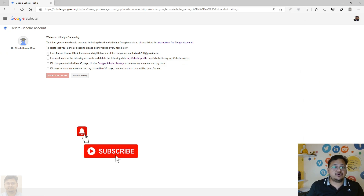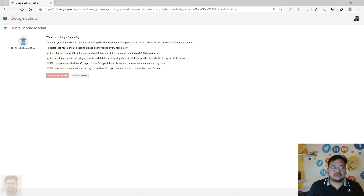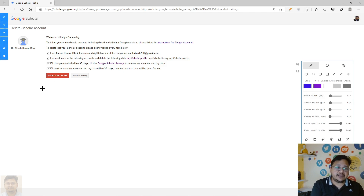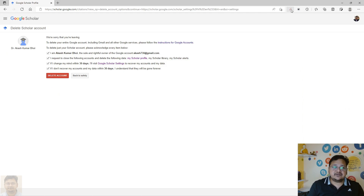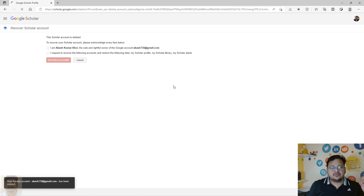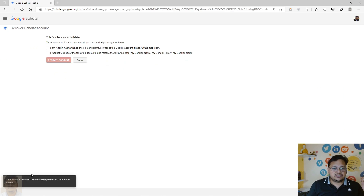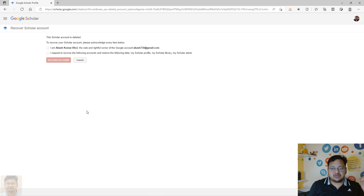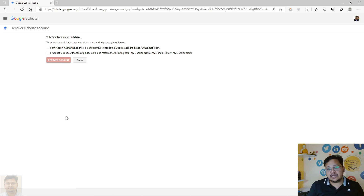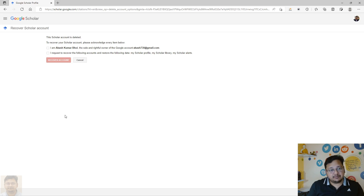To proceed with deletion, select all the checkboxes — only then will the Delete button be activated. Once activated, click on 'Delete Account'. A pop-up message will confirm the account has been deleted. It will also ask whether you deleted it unknowingly and want to recover it, since you have a 30-day recovery window.